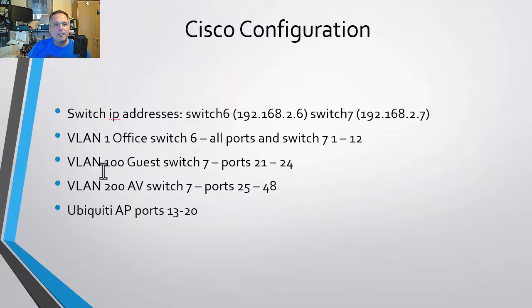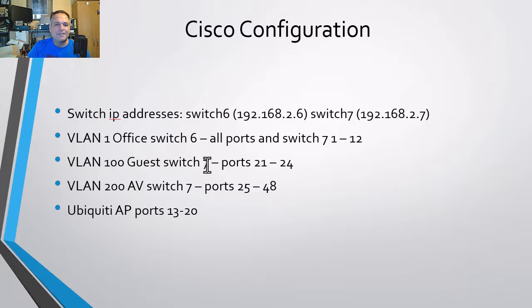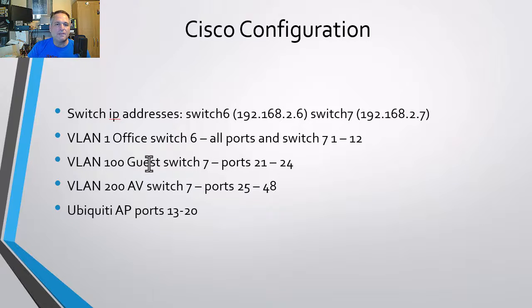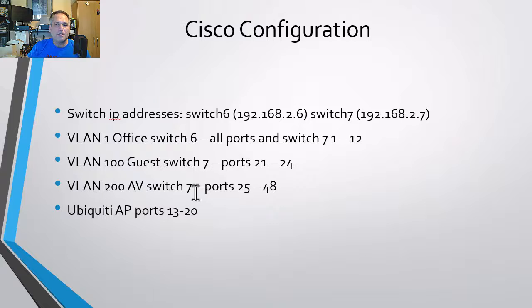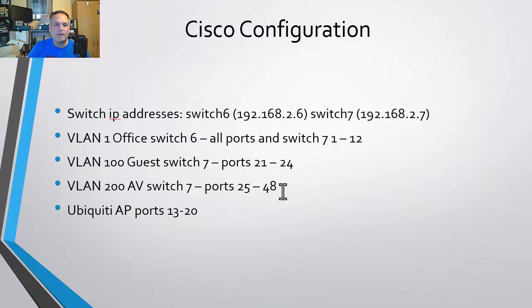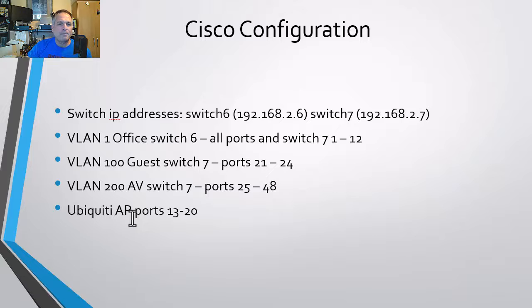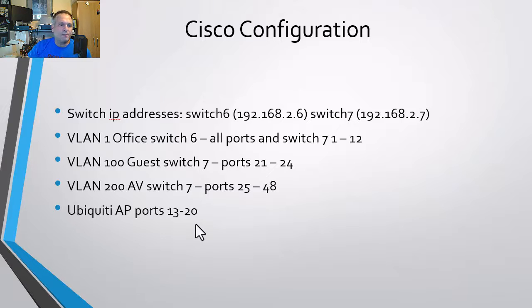VLAN 100 is going to be switch seven. That's the next switch ports 21 through 24. That's the guest network. And the AV network is VLAN 200, which is switch seven ports 25 through 48. The Ubiquiti access points are going to be ports 13 through 20 is just something I threw in there right now.